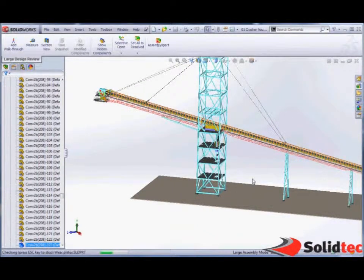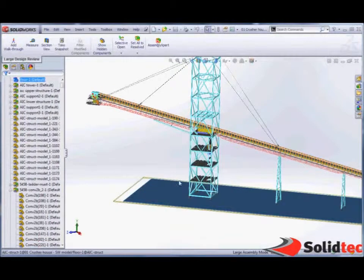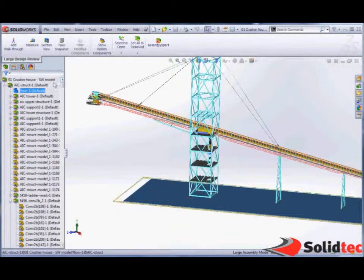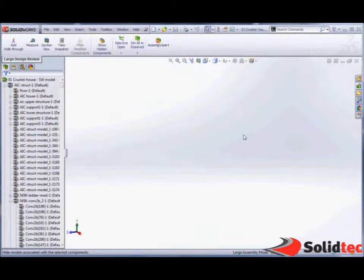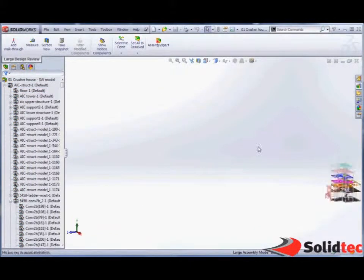So for example, I'm going to select the base at the bottom and we're going to hide the whole of this structure using the standard SolidWorks tools.